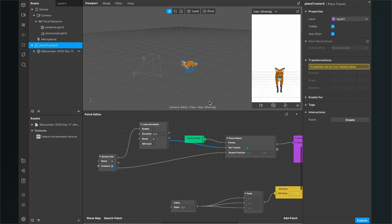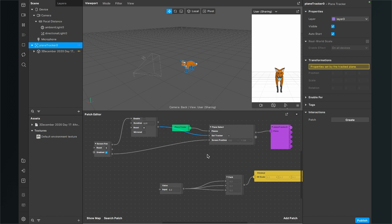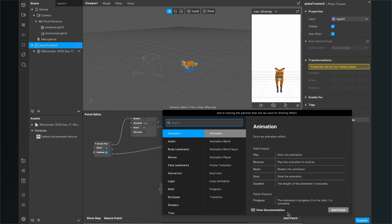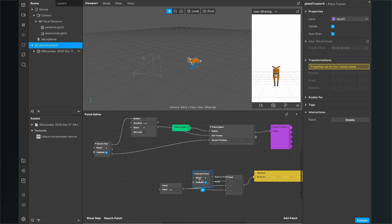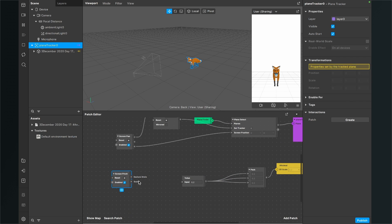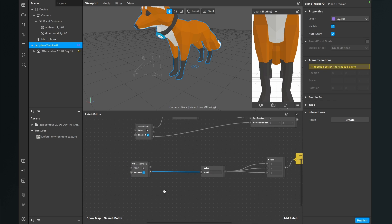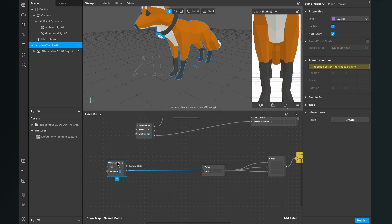Now we want to scale our object with a pinch gesture. For this we need a screen pinch patch. Connect the scale output of the screen pinch patch to the value input of our value patch. The 3D object is now back to its real size, but we also want to control the initial scale, so we need a subtract patch.